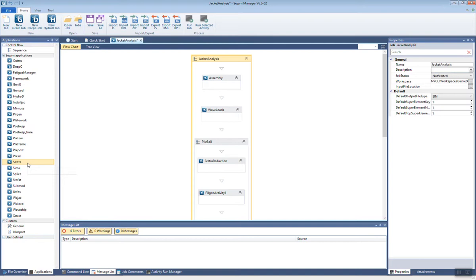Because we can use CSAM for almost anything that goes in the water. We can use it, as I hinted at, for jacket design. We can also use it for floater design. We can also use it for subsea, installation analyses. And I'll show you a few of these things right now.